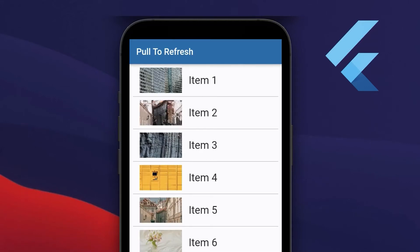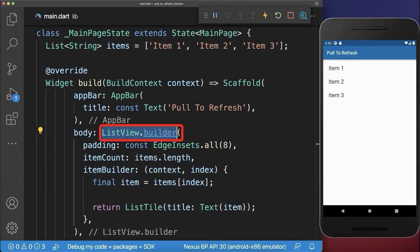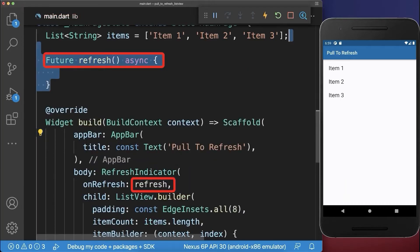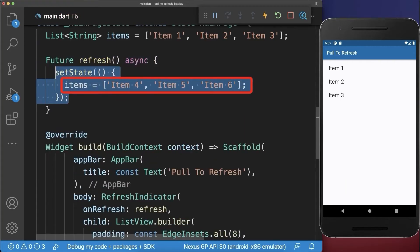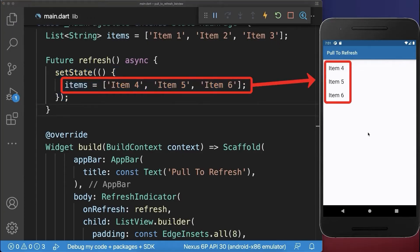How to load data using a pull-to-refresh indicator. We have a list of items that we display inside a ListView. Around the ListView we wrap a RefreshIndicator. Inside the refresh method we put the new items data to some new values. With this, if you pull to refresh then the refresh method is called and the new items are loaded.